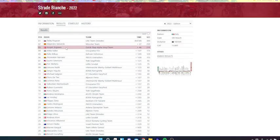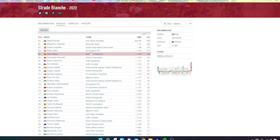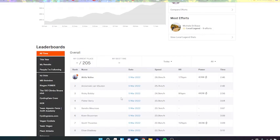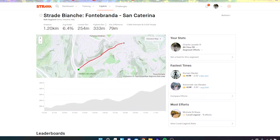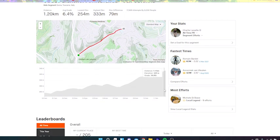So yeah, that's the first point. We'll analyze that in a minute, but the other point: if we look at this, this is the last climb of the day, right? Strade Bianche, Fonterutoli to Santa Caterina.